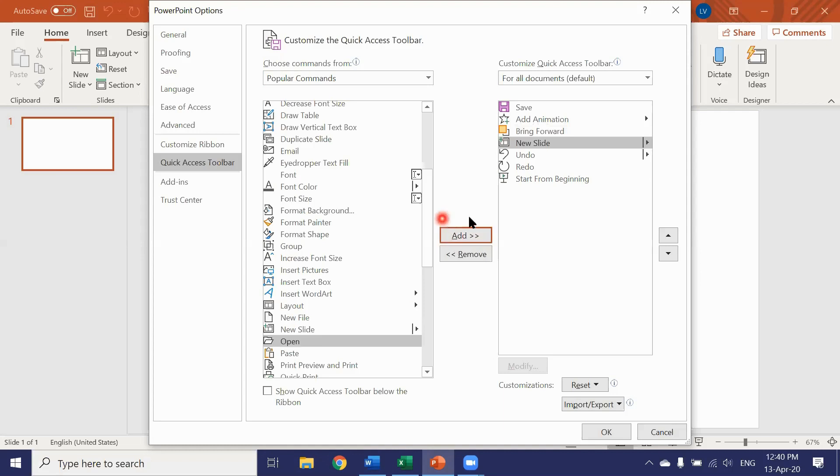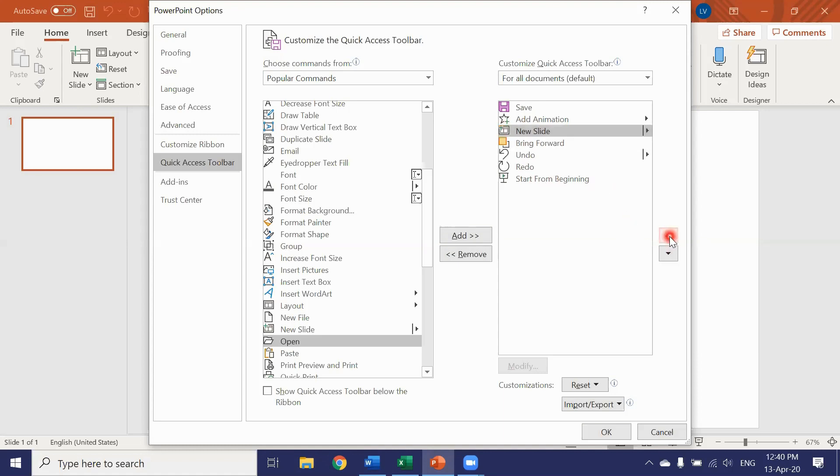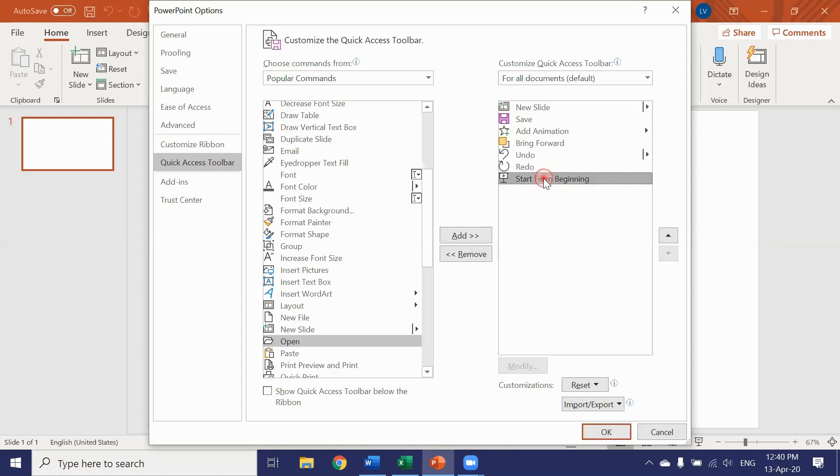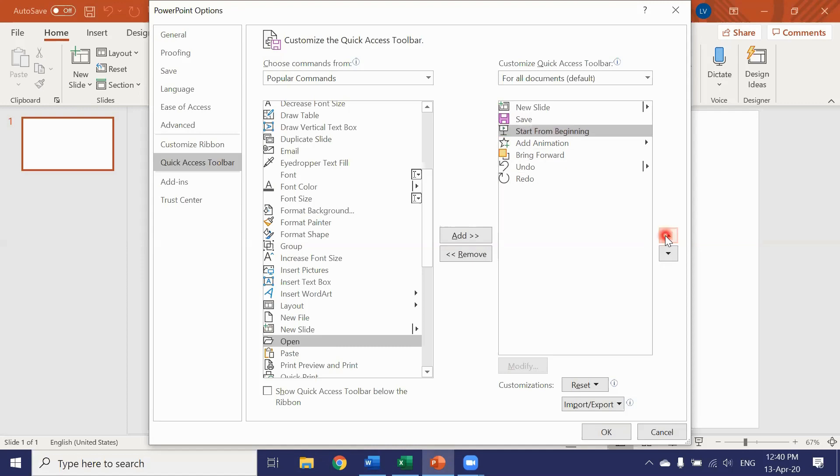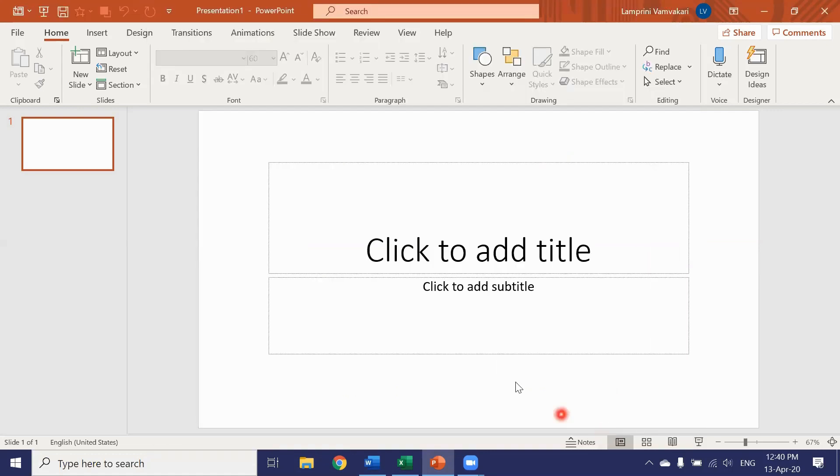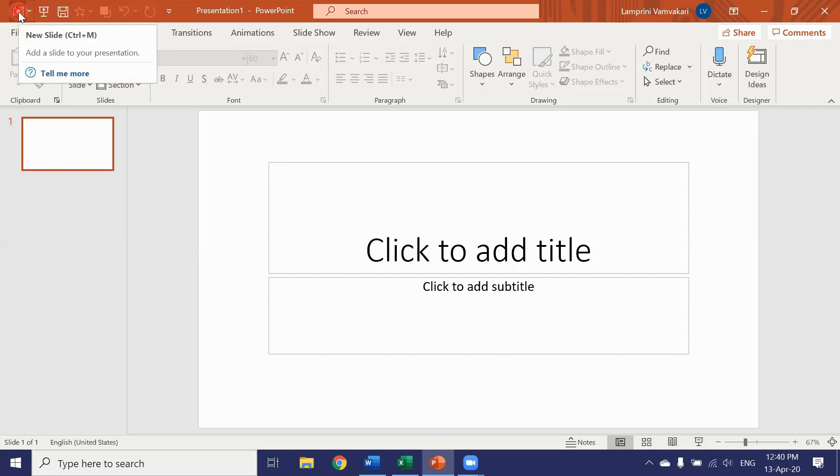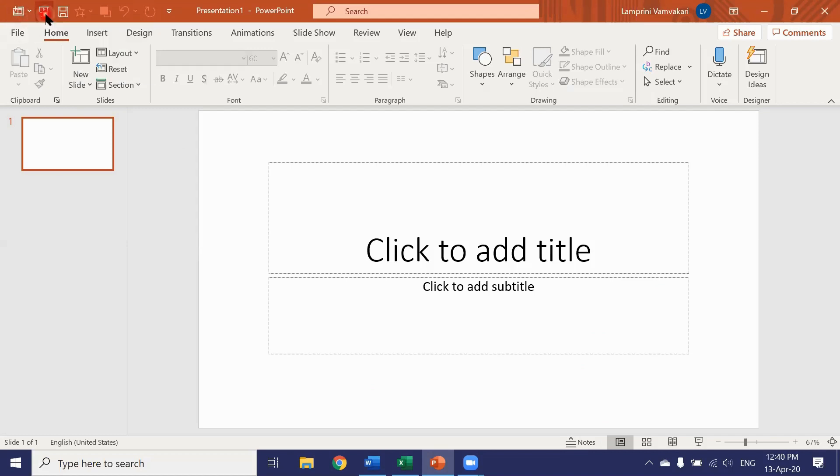Now I can even change the order that they appear in the access toolbar with these arrows. So click on the one you want to change. And by clicking the arrows you can position it wherever you like. Click as so. Okay so we're ready. Let's press okay. And we see now the buttons we have selected in the order we have selected.